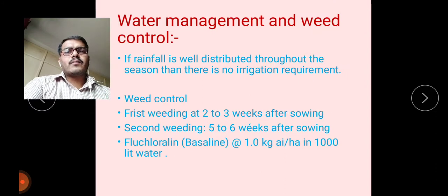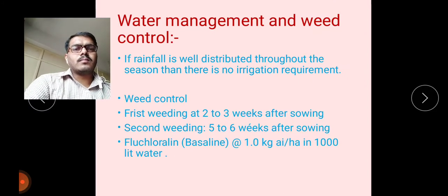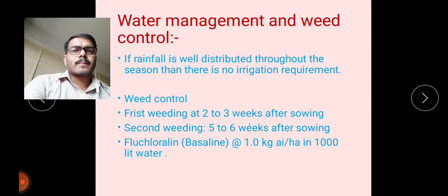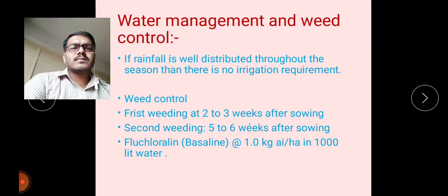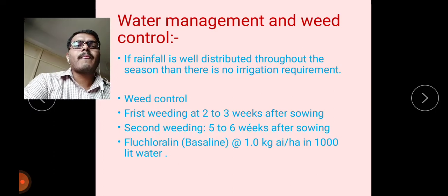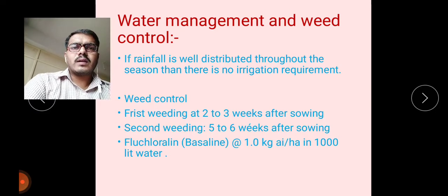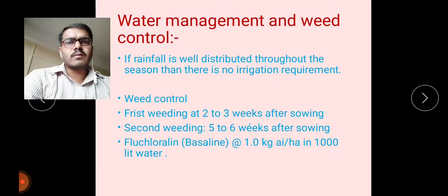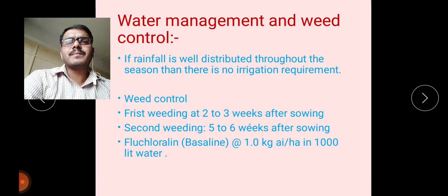For water management: if rainfall is well distributed throughout the season, there is no irrigation requirement. Generally, these crops are cultivated in the rainy season, and with well-distributed rainfall, no irrigation is required.